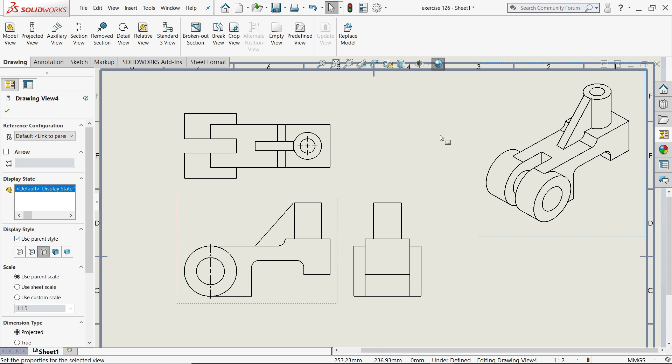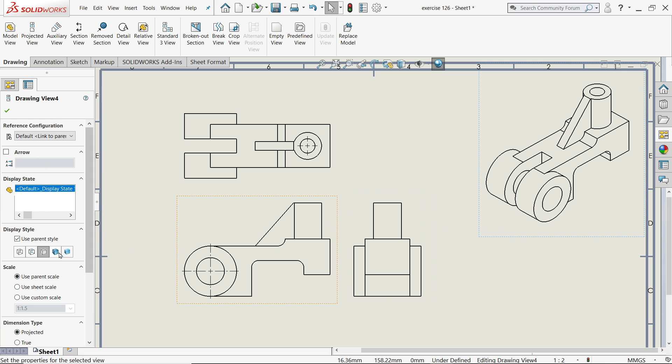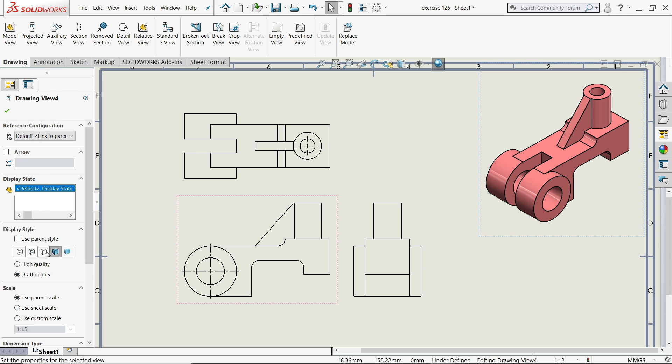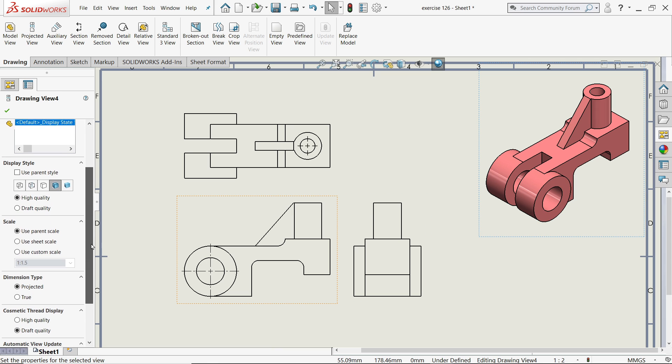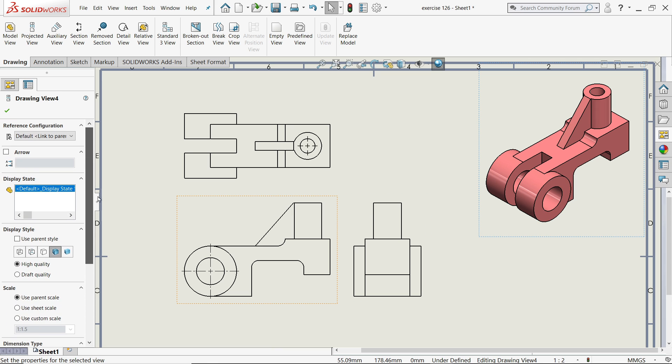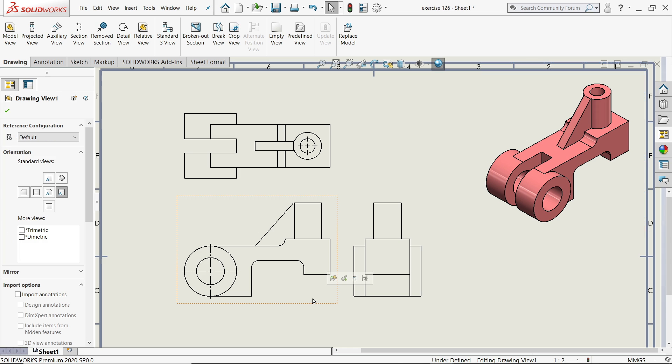Now let's start with isometric view. You can define something like style. We want to see the real view. Then draft quality I'll keep higher so the drawing looks more sharper. Rest all things are the same.